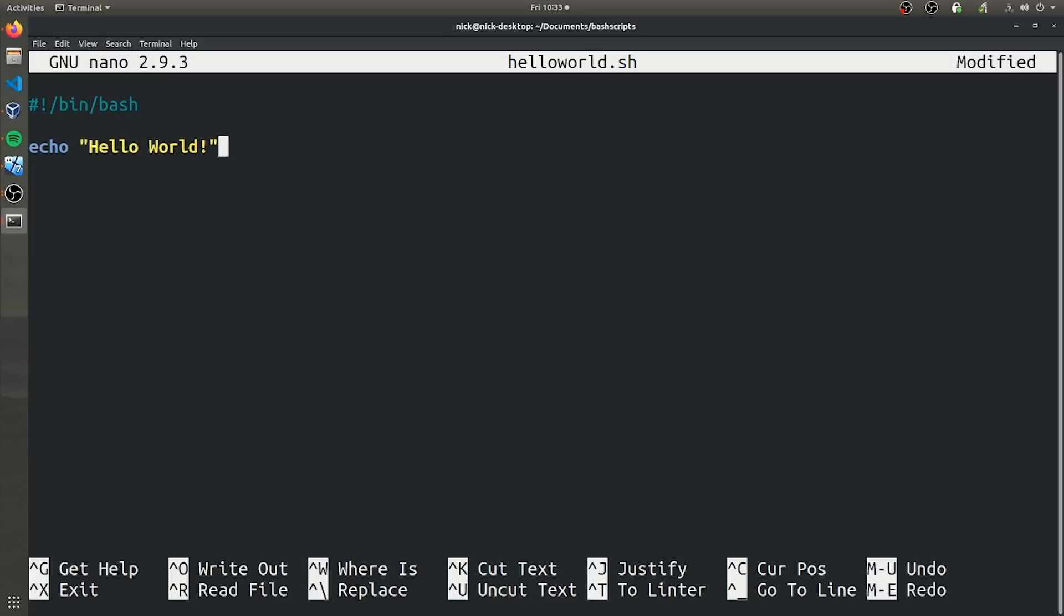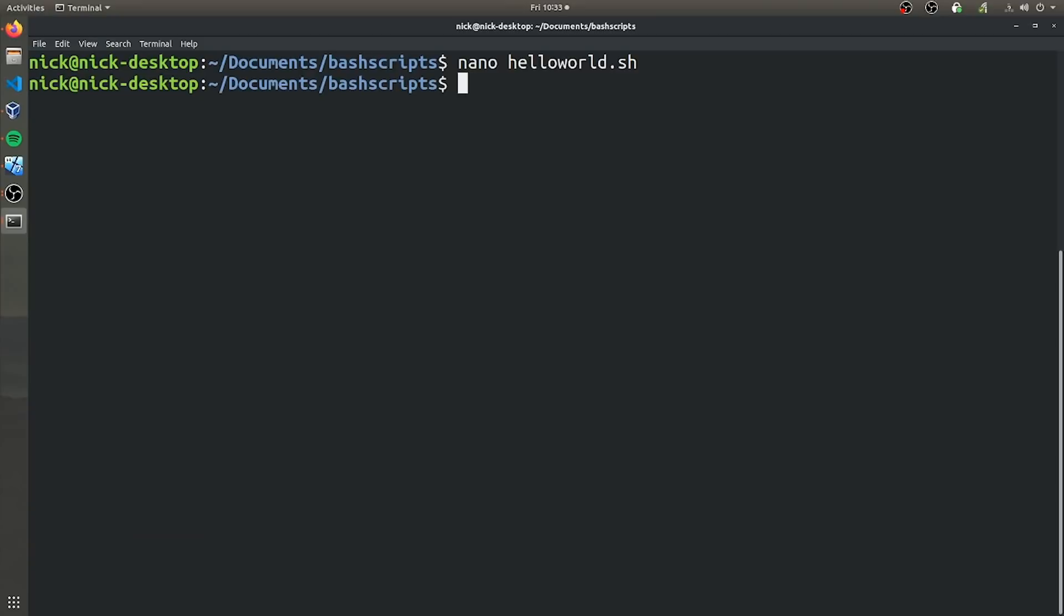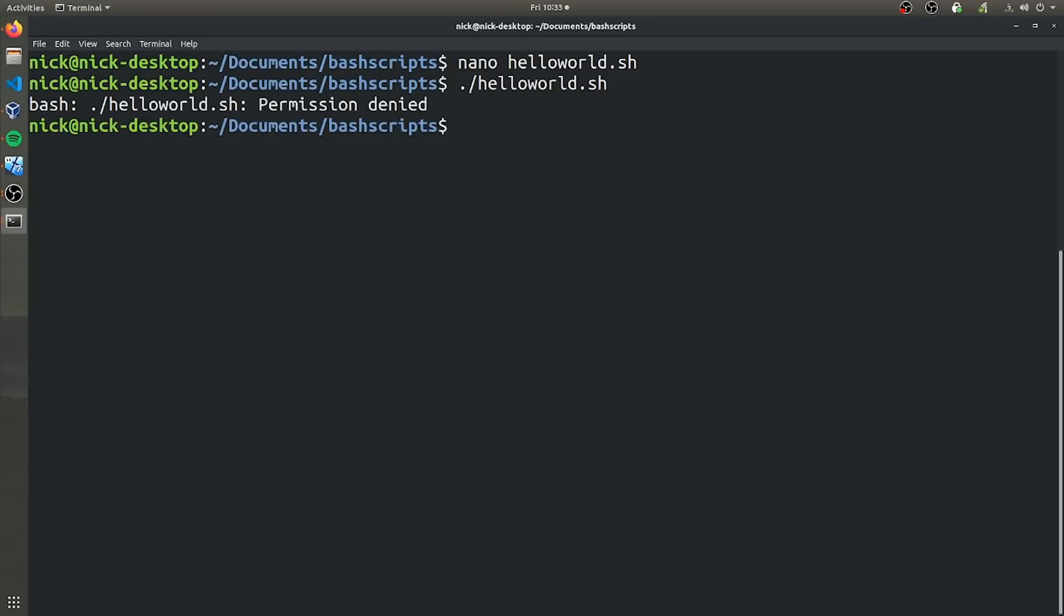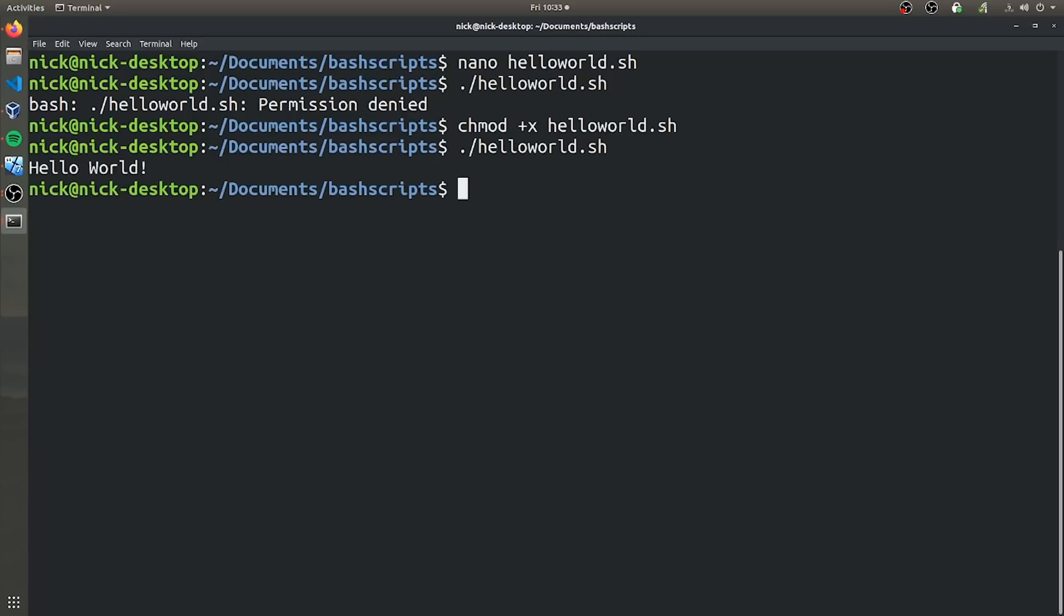Now if we go ahead and save this file, and if we try to run it, you can see permissions denied because this file is not made executable. So you can go ahead and do that by doing chmod +x helloworld. Now we can try to run it again. And as you can see, it prints hello world back to us.